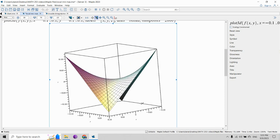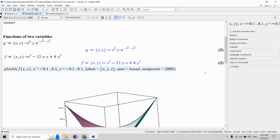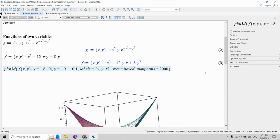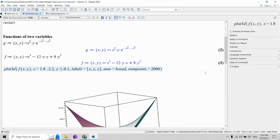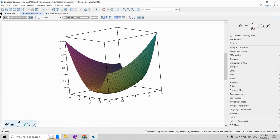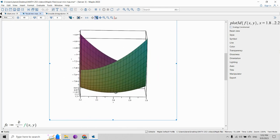Now let's visualize the local minimum. We center the graph around (2,1), so for x let's say 1.8 to 2.2, and for y, 0.8 to 1.2. It's very shallow, but it should now be clear that we have a local minimum there — you can see it from the side.